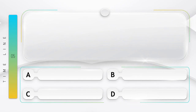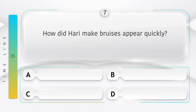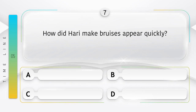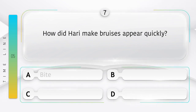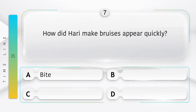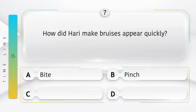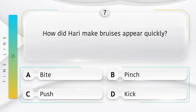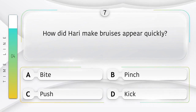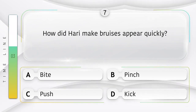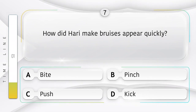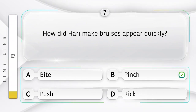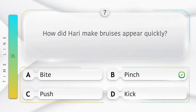Tease. How did Hari make bruises appear quickly? Hari ko chot ke nishan jaldi kaise dikhaai diye? Option is A. Bite. B. Pinch. C. Push. D. Kick. Answer is option B.